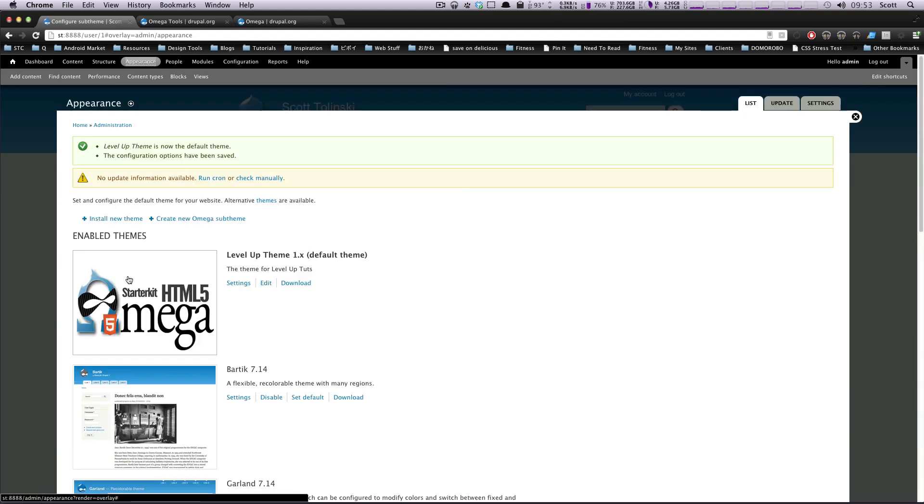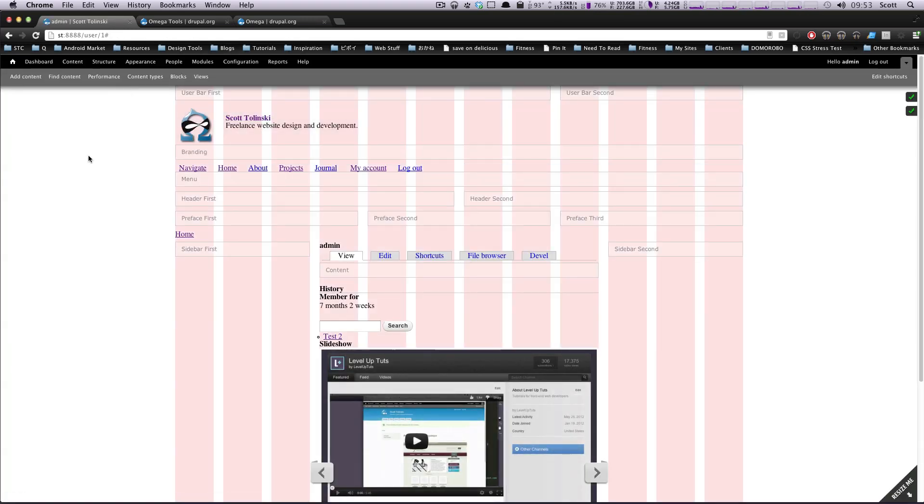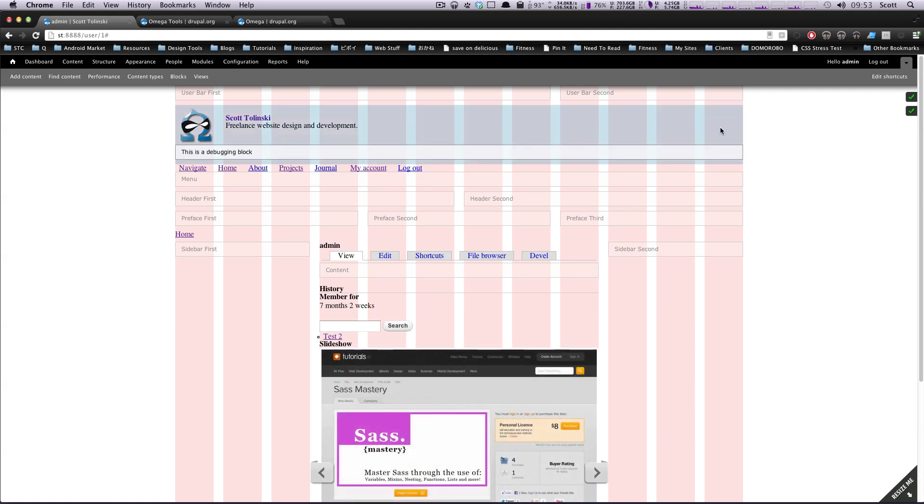And we should have, if all is well, a new default theme. Let's click out of this admin here. And this is what Omega looks like when you get it. It's completely stark. It is completely blank slate.